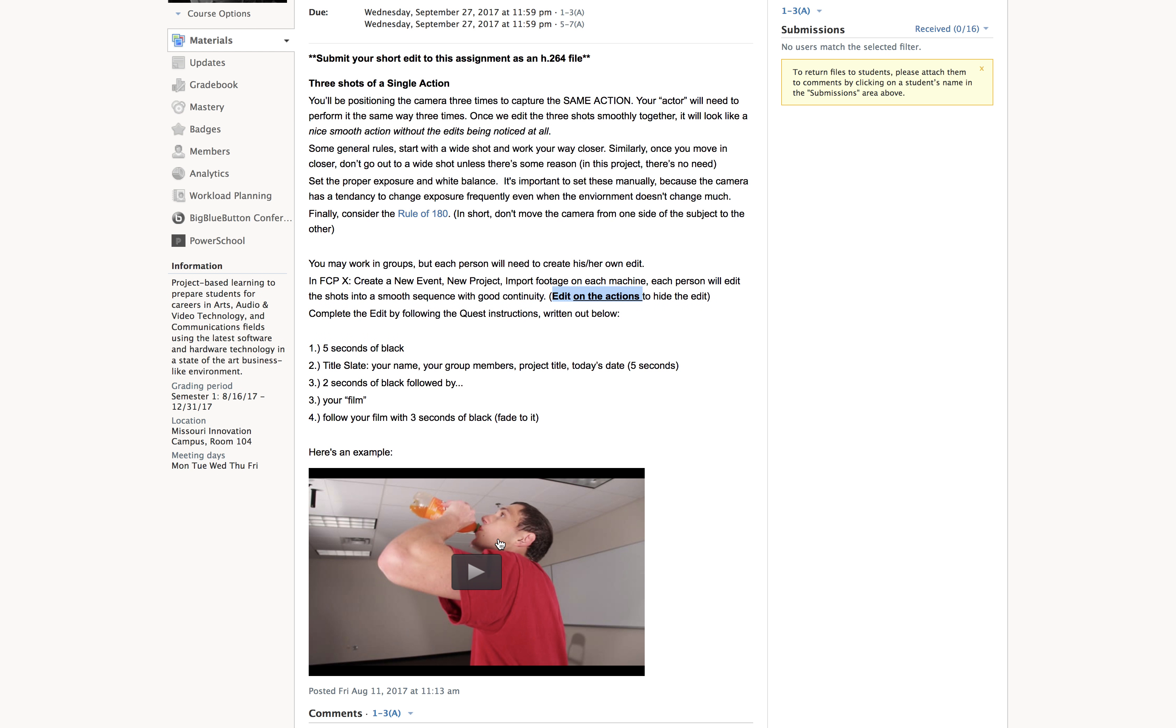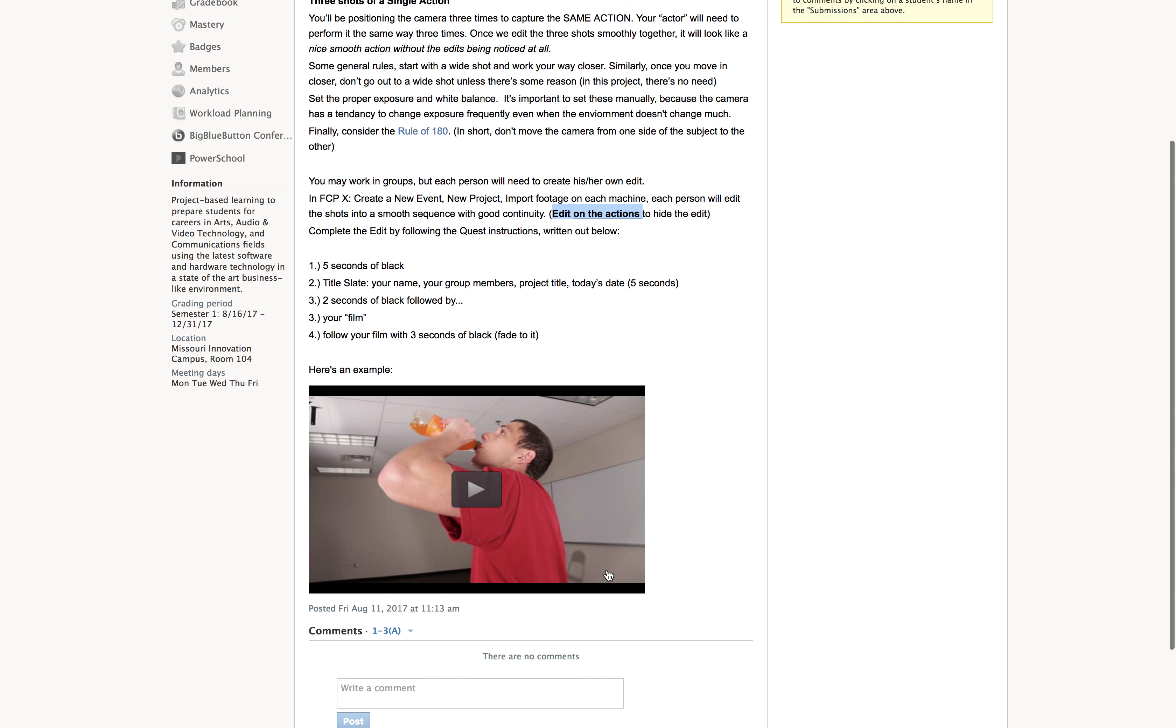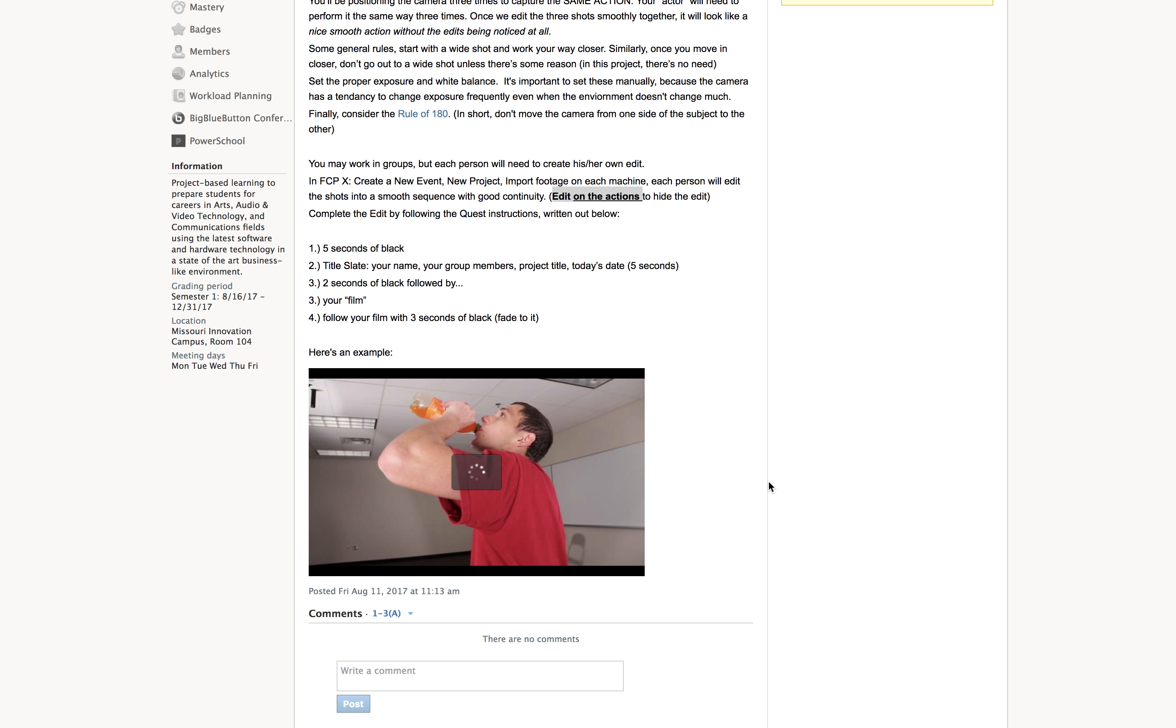And then as the orange crush goes, as he's about to take a drink of it, you edit there. But this is a decent example. It's from a few years ago. You're going to notice.